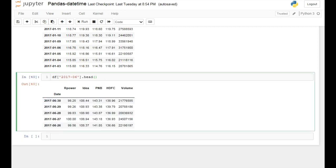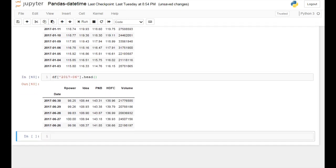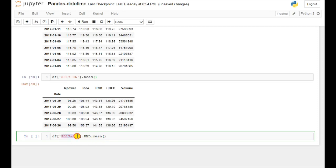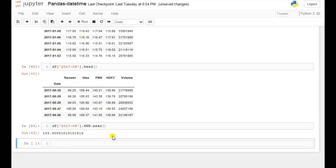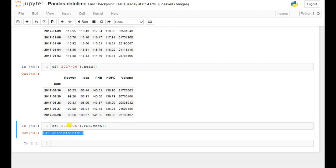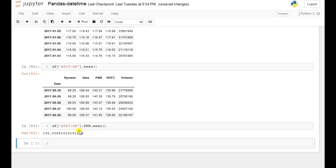Let's say you want to calculate the average value of any particular bank in a particular month. For that we will use the mean method. Let's say you want to calculate the average value in June 2017 for PNB bank — this is how we write the code. Use the mean method and if you run this, here you can see this is the average value for that particular month. In this way you can find out the average values.